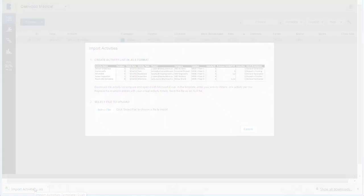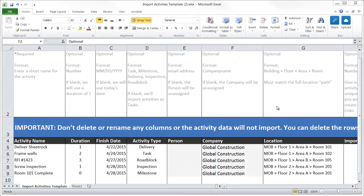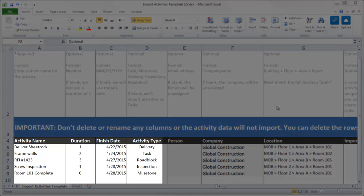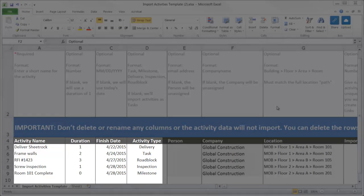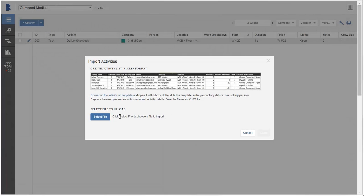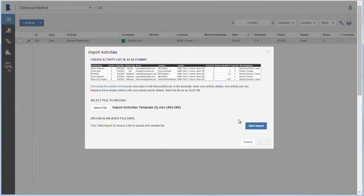In the template, replace the example entries with your actual activities, one activity per row, and save the file. Then click Select File to select the spreadsheet. Click Start Import to upload the activities.